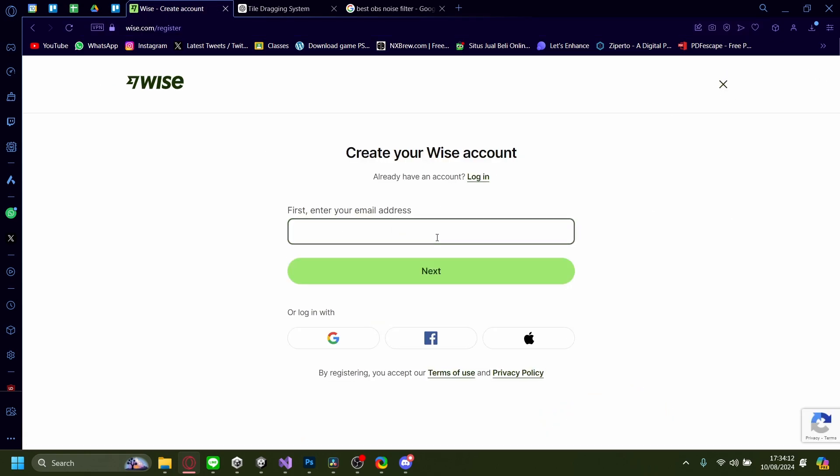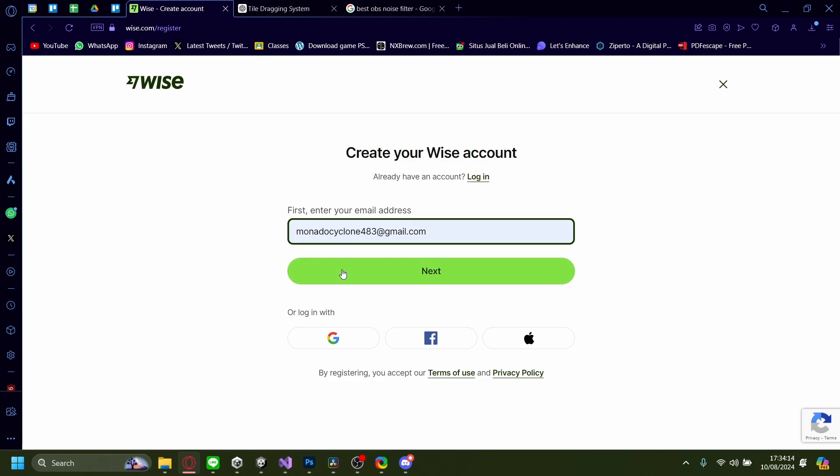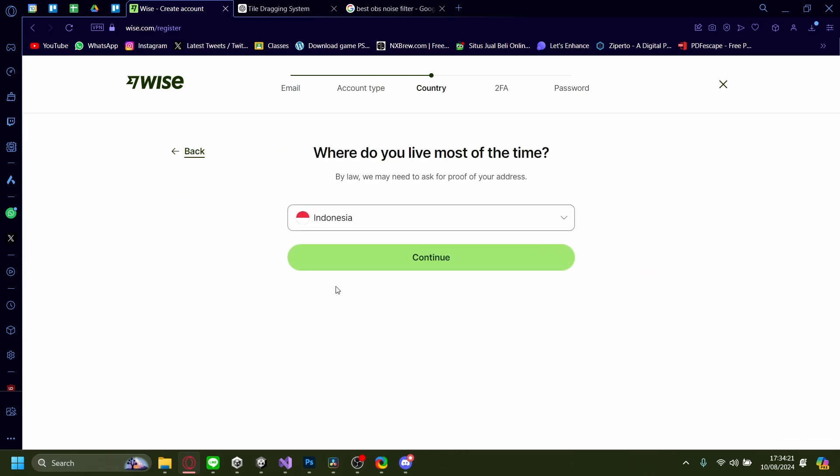And then just enter in your email address. After that, pick either a personal account or business account. I'm going to pick a personal account.